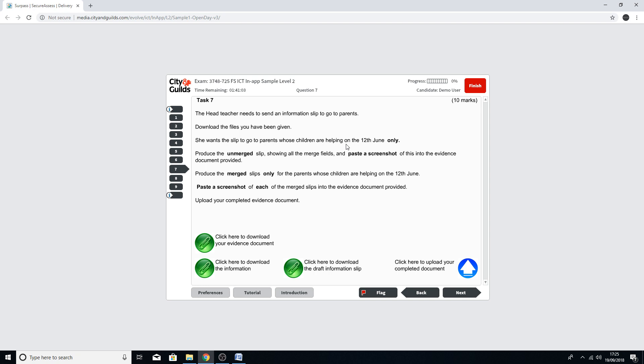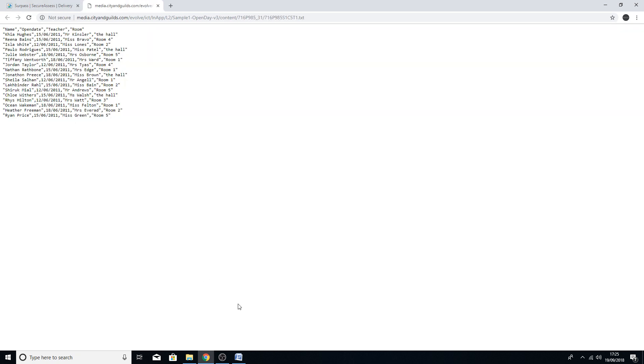You need to produce the unmerged slip showing all the merge fields and paste a screenshot into the evidence document, then produce the merged slips only for parents whose children are helping on the 12th of June and paste a screenshot of each into the evidence document. This video is purely going to be about the mail merge itself. First, we need to get the relevant information file, which opens in the browser window.